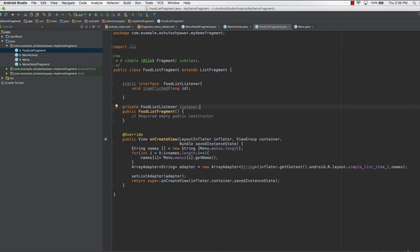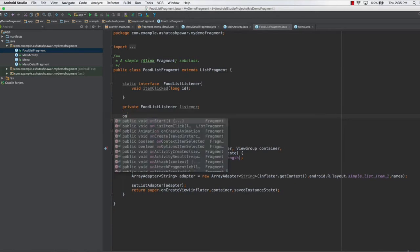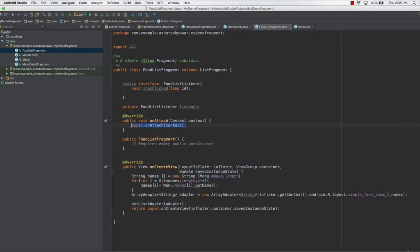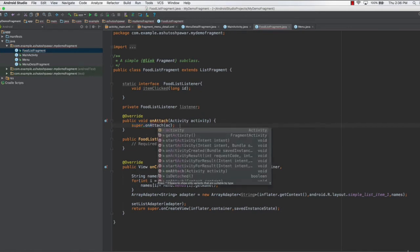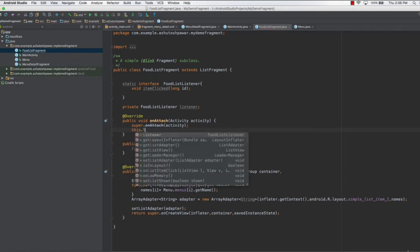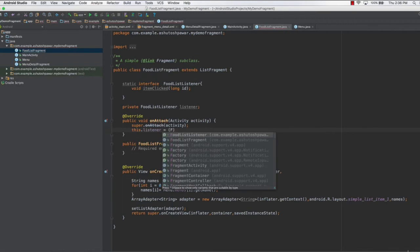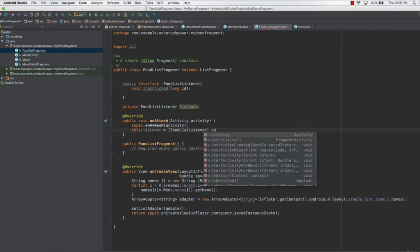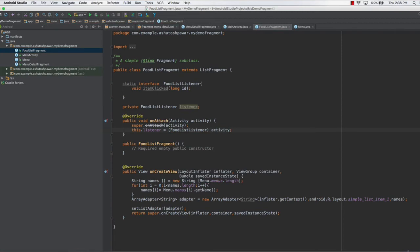We type 'onAttach' and pass an Activity instead of Context. When we add Activity it's going to say that Activity is deprecated, but it's still going to work fine. In this method we pass the activity and type 'this.listener equals' and cast it to 'FoodListListener', passing the activity over here.